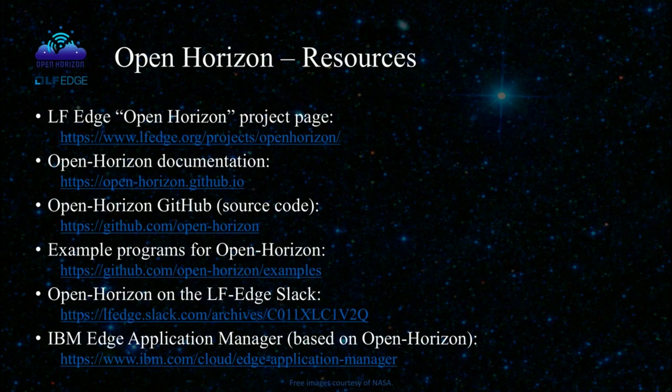So I have a few links here you can use to get more information about Open Horizon or about the IBM Edge Application Manager, which is based on Open Horizon. I work for IBM, so I have to put in a plug for our product. And that's it. I hope you're enjoying Cisco DevNet Create. If you would like more information, you can also reach out to me, glendarling at us.ibm.com.